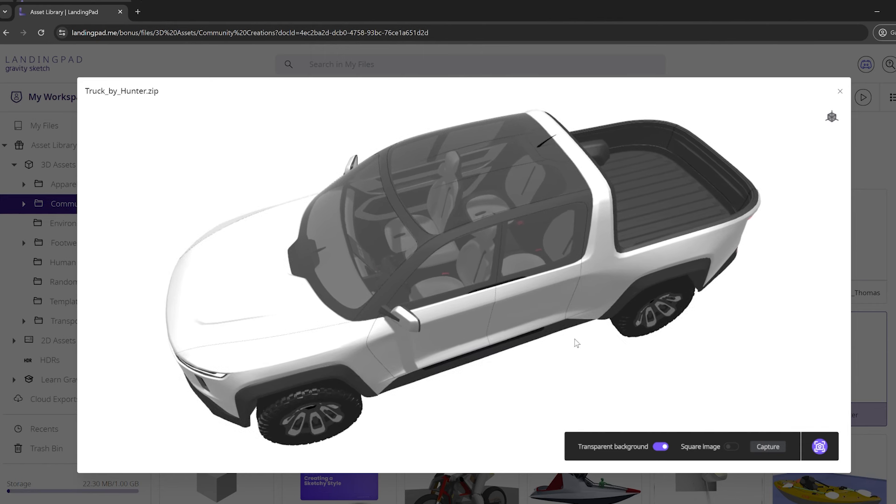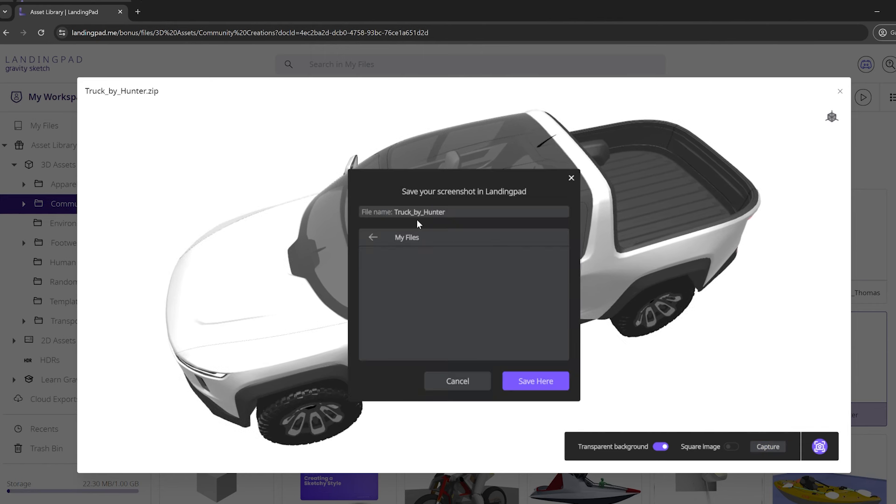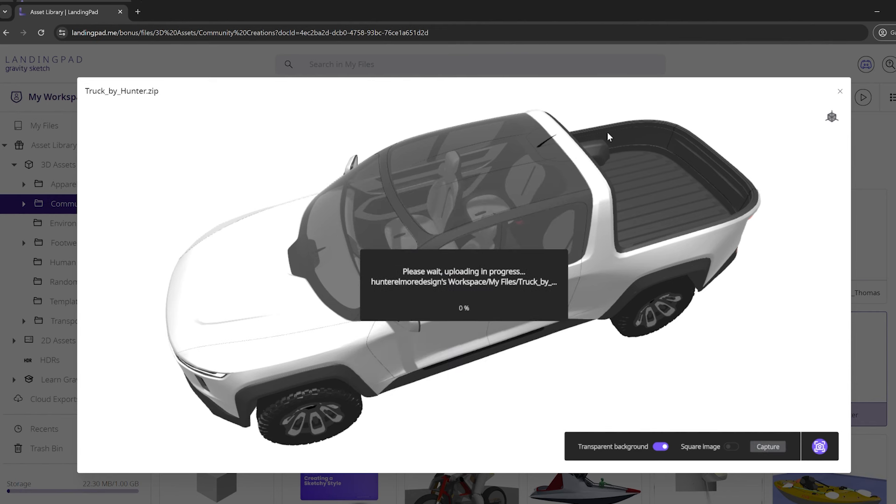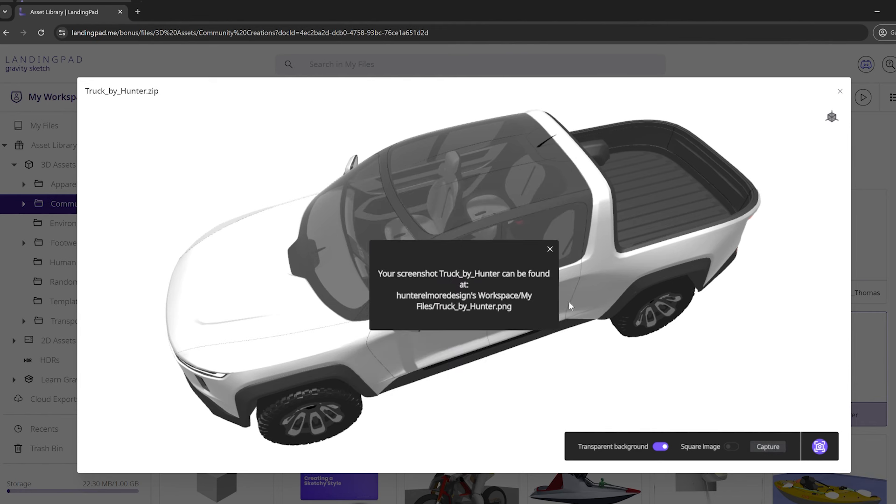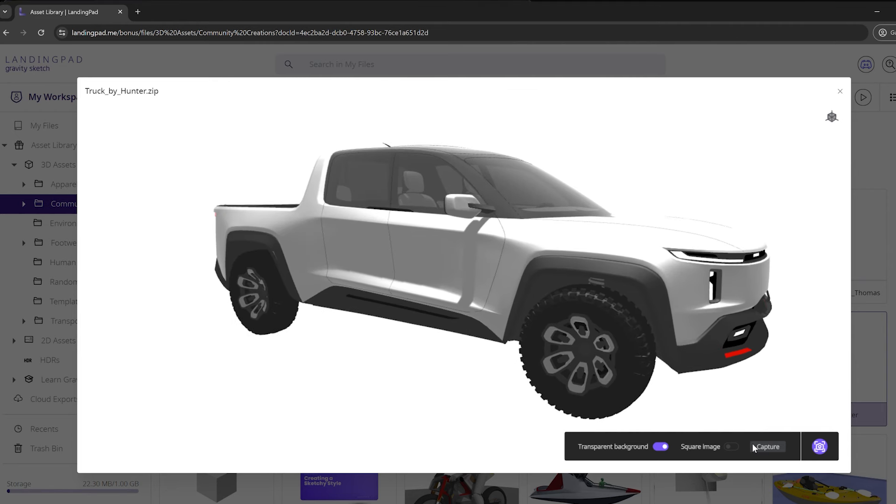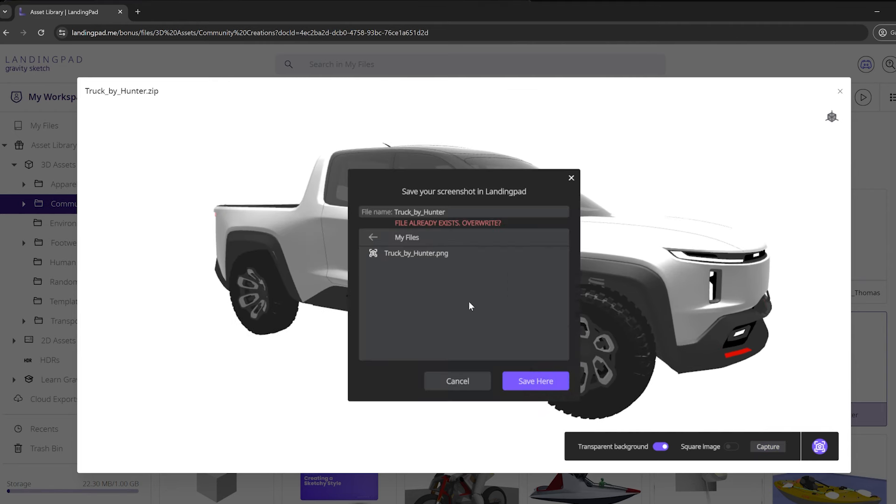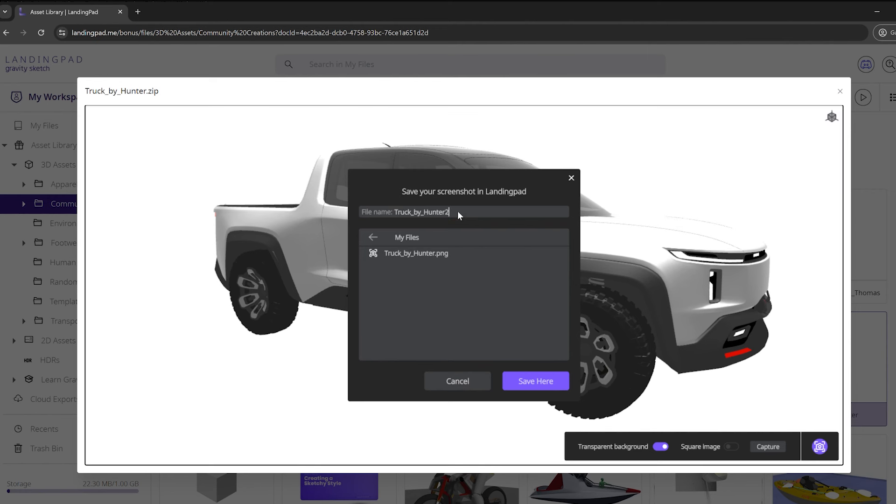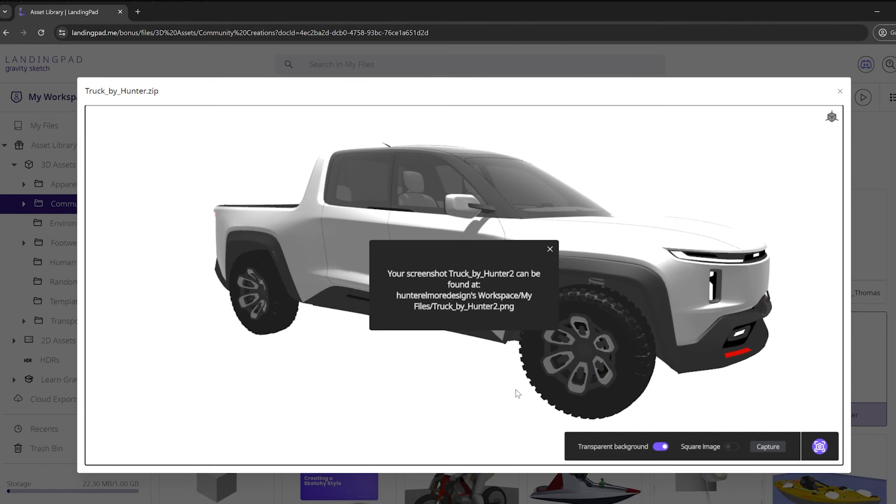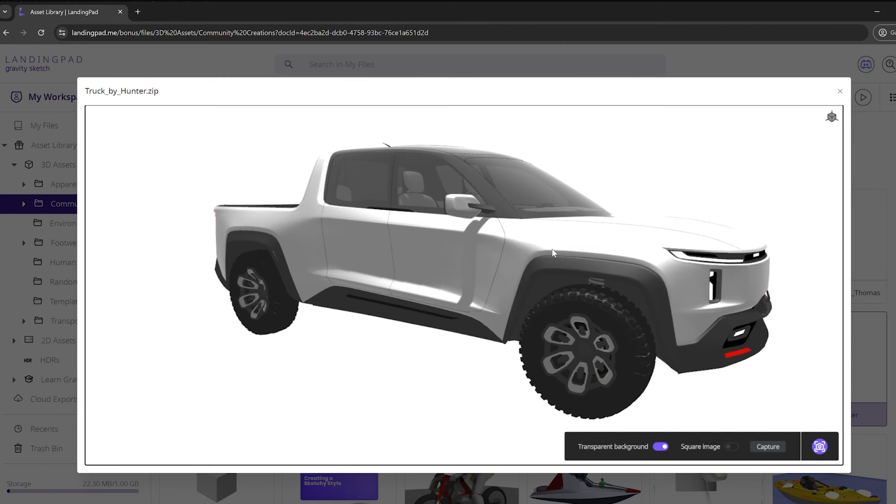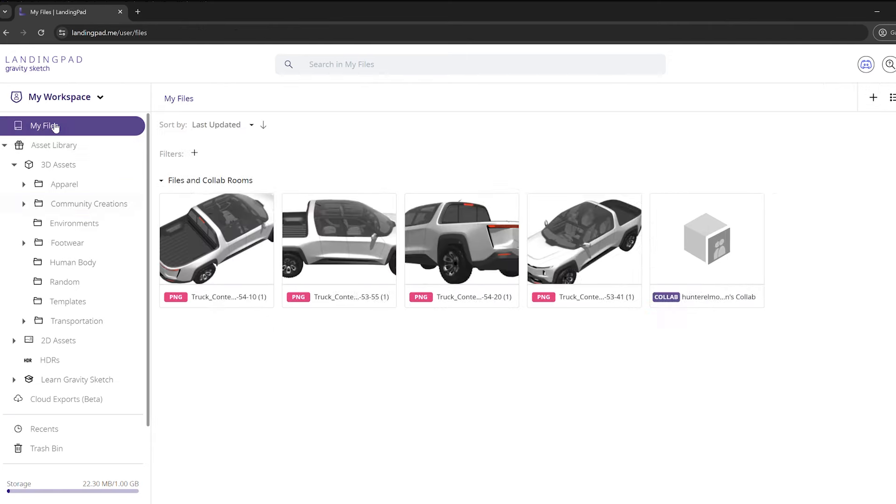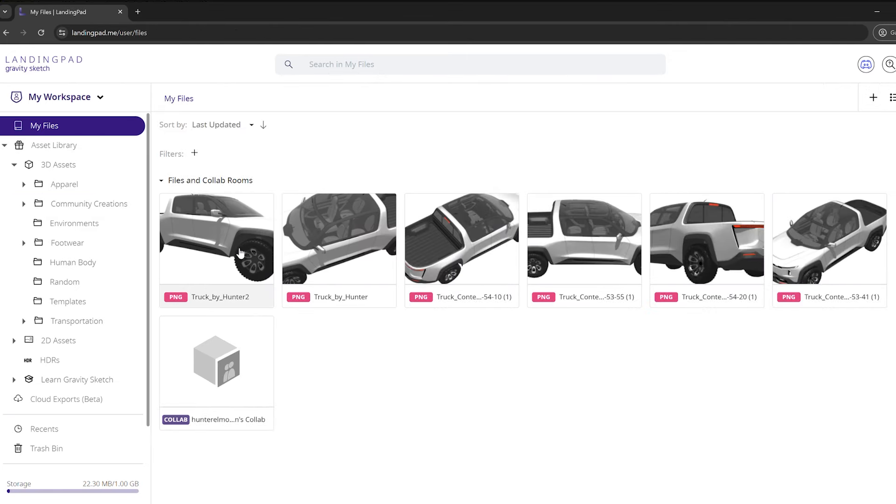This will allow me to take a screen capture. If I want it to be transparent, I just click that on. If I want a square aspect ratio, I can click that too. I click capture, change my file name and location if needed, then click Save. I'll make another screenshot, hit Save, and once that uploads, I can close out of this viewer and go to my files where the new screenshots are next to the original ones from VR.